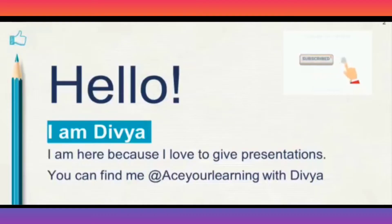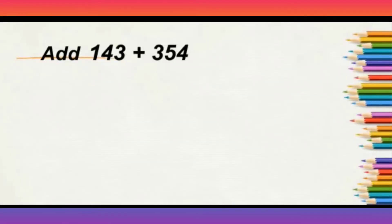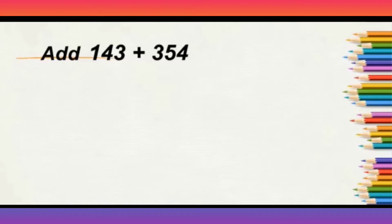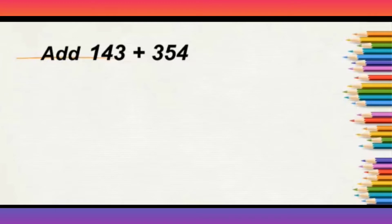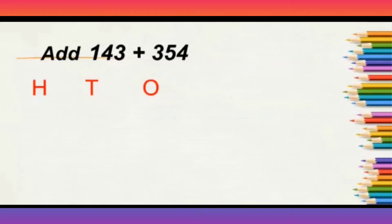Look at an example here children. Add 143 plus 354. First, we will write their place values as three digits are there. Three place values will be there. That is 1, 10, and 100. Yes, we will arrange the numbers according to their place values.